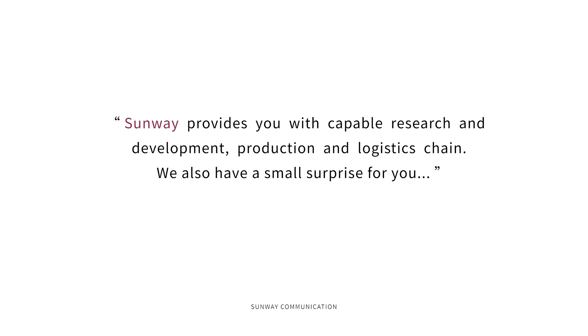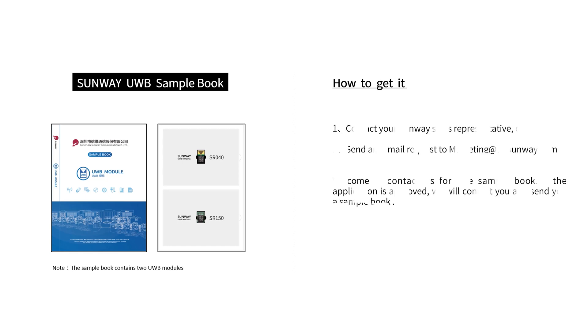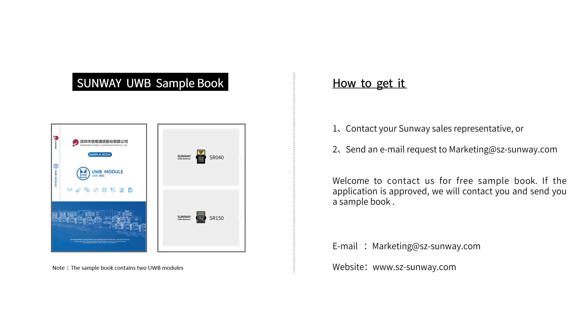Besides that, we have a small surprise for you. It is Sunway UWB's sample box. You are welcome to contact us to apply for it for free.